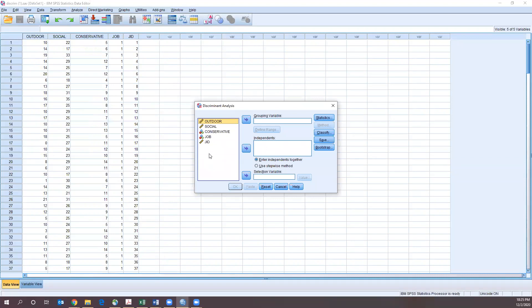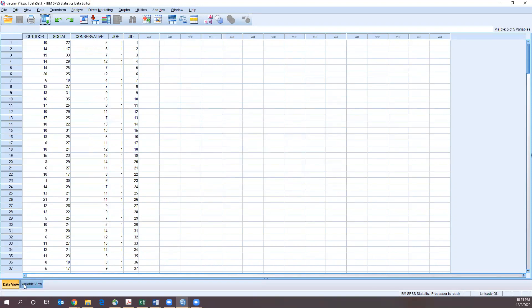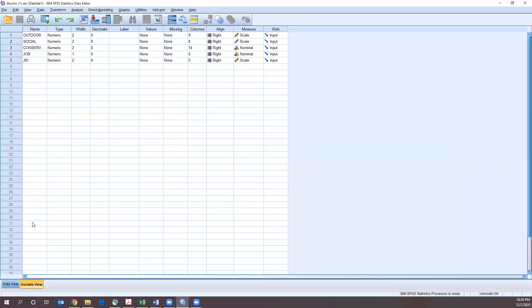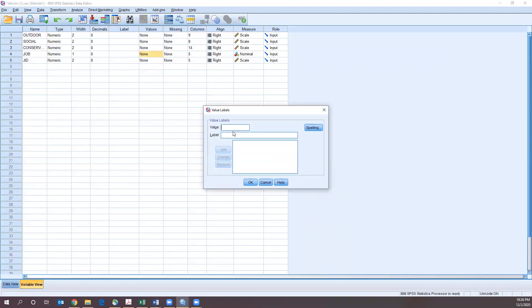What we're going to do is move our outcome variable to the grouping. That is our job variable. Notice that 'conservative' has a little dot beside it, which means it's set to nominal — it's actually supposed to be scaled. So let's go back to Variable View. We should always check our data in Variable View anyway. We're going to change conservative to scale, and job should stay nominal because it represents one of three categories. Ideally we would identify what those job categories are going to be.